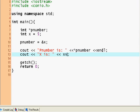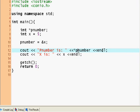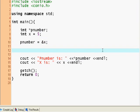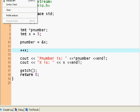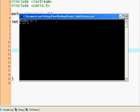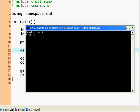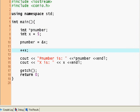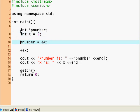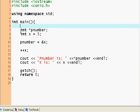So pnumber and x are now the same thing. Now let's say ++*pnumber, so we incremented x and they both incremented. Why? Because pnumber holds the same memory location, actually it points to the same memory location as x.